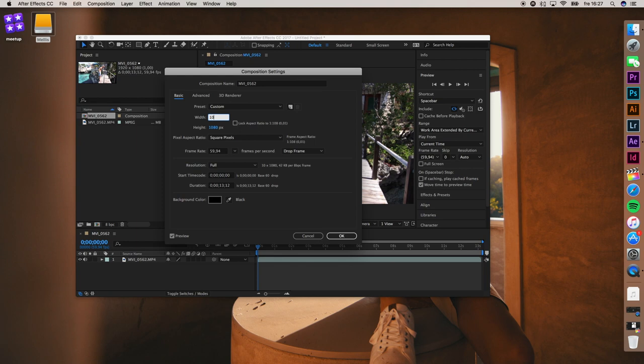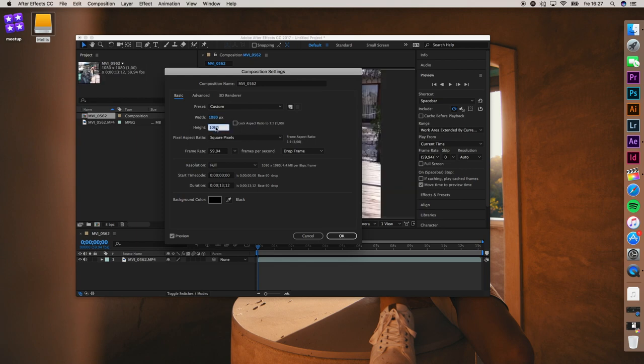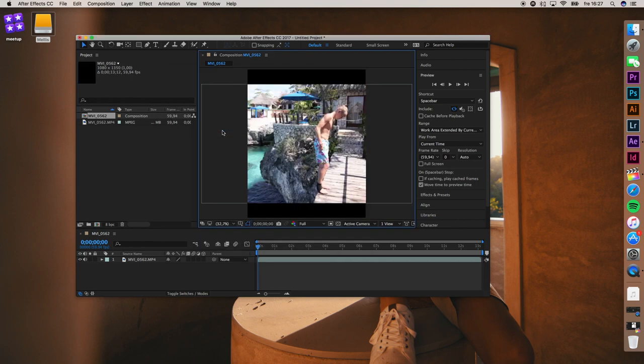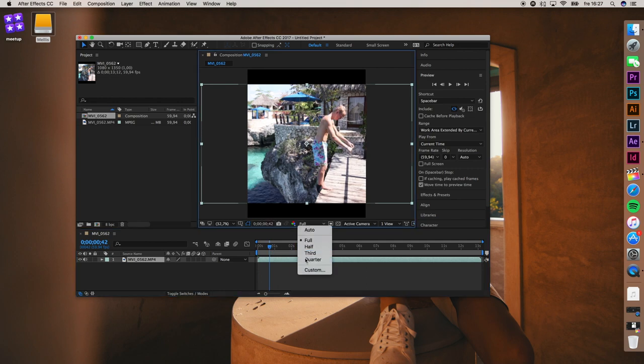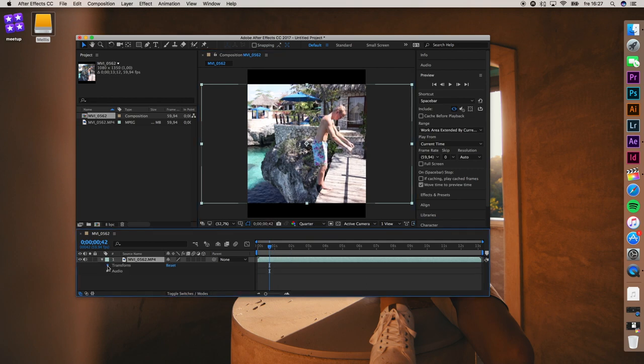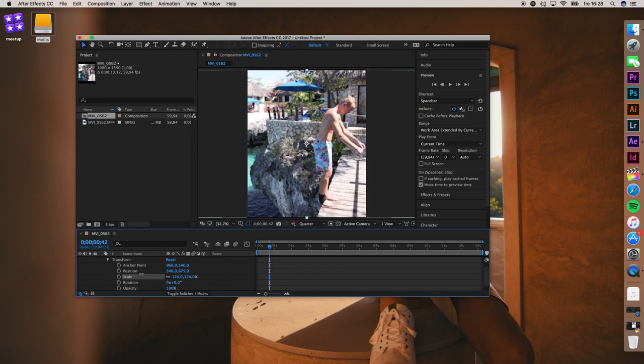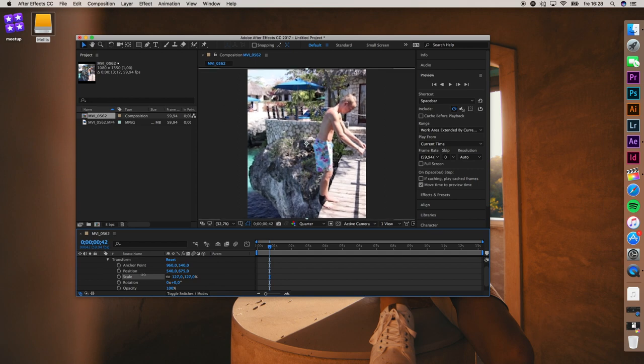Change it to 1080 by 1350. Here you can see we've achieved the same effect. Then just scale it so you can't see the black bars anymore. There you go.